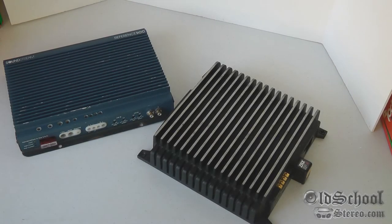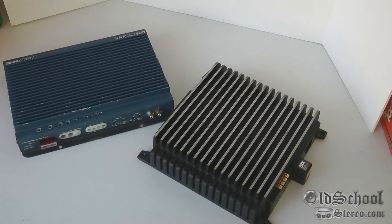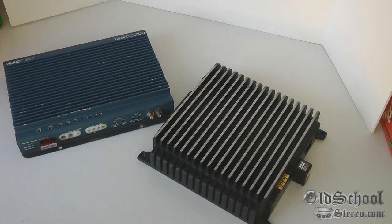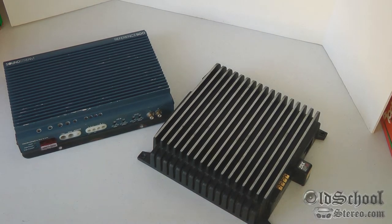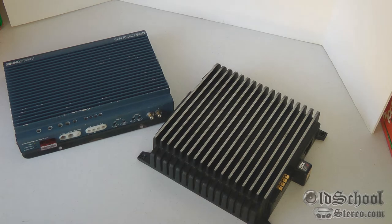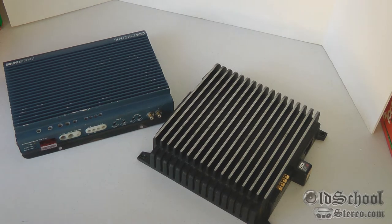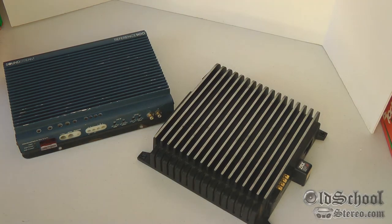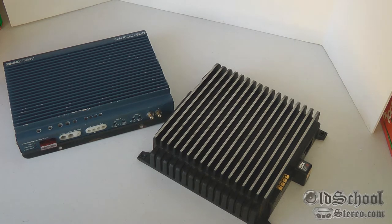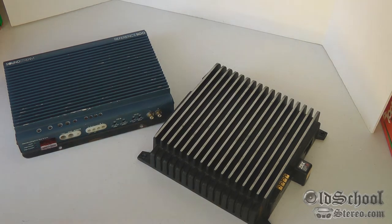What's up guys, Big D Wiz from oldschoolstereo.com back with another amplifier overview. Seeing pictures of these amps is one thing, but actually seeing it in 1080p is another.